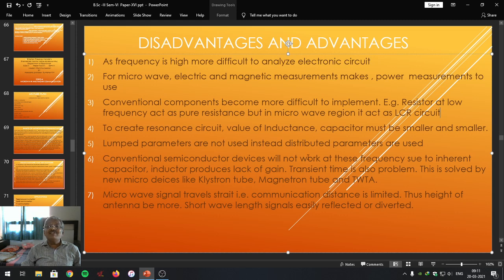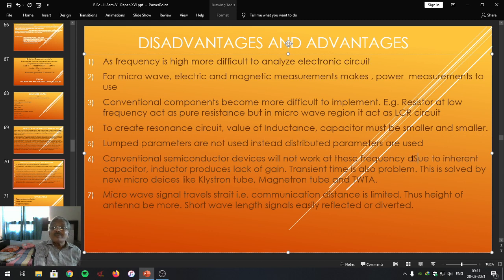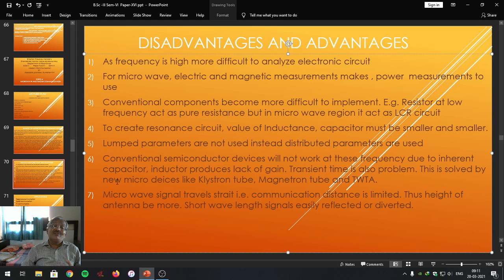Next one: conventional semiconductor devices cannot work at this frequency. Our conventional semiconductor devices — P-N junction diode, transistor — our usual semiconductor devices are not able to operate in this particular frequency range. Why? Due to inherent capacitance — when these devices are fabricated, internally there are interjunction capacitors. Then again, transit time is also a problem.